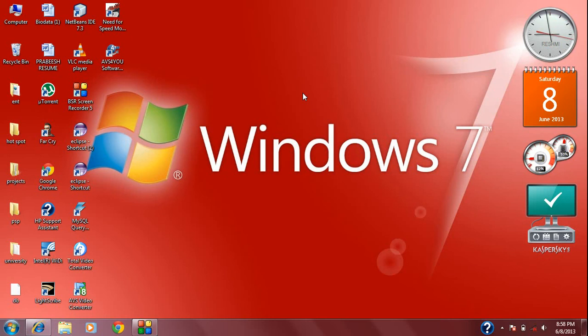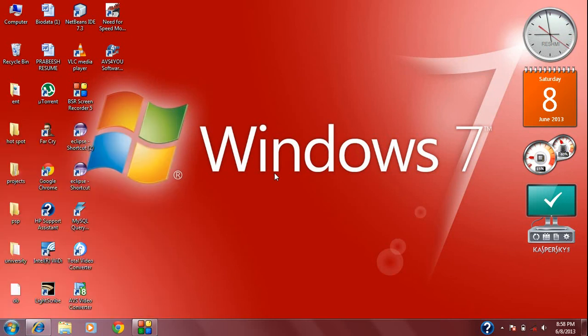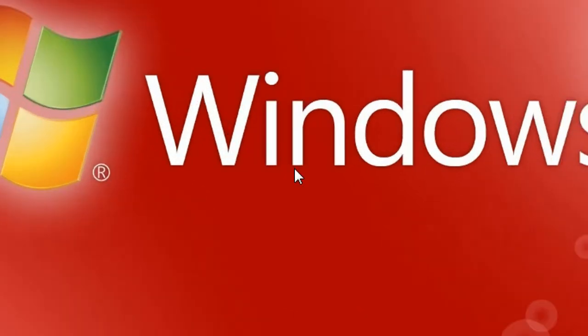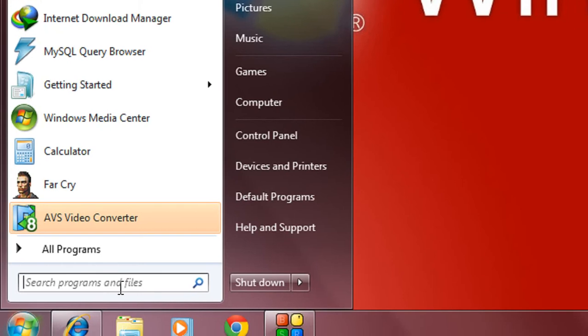So in order to use PSR, just go to the start menu and type PSR and hit enter.